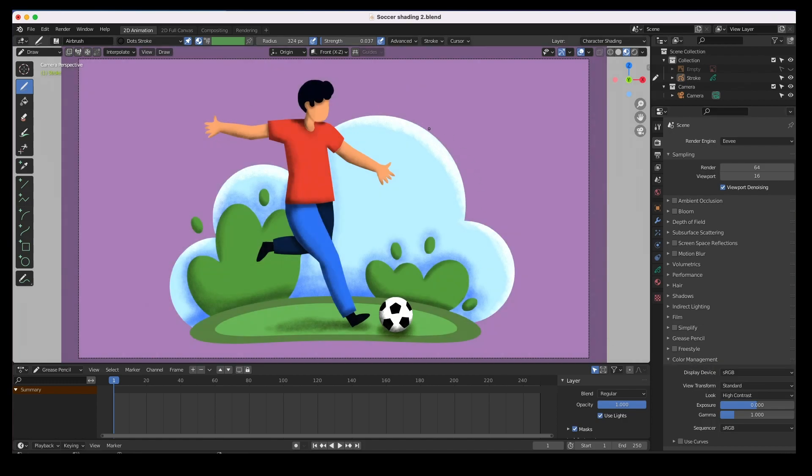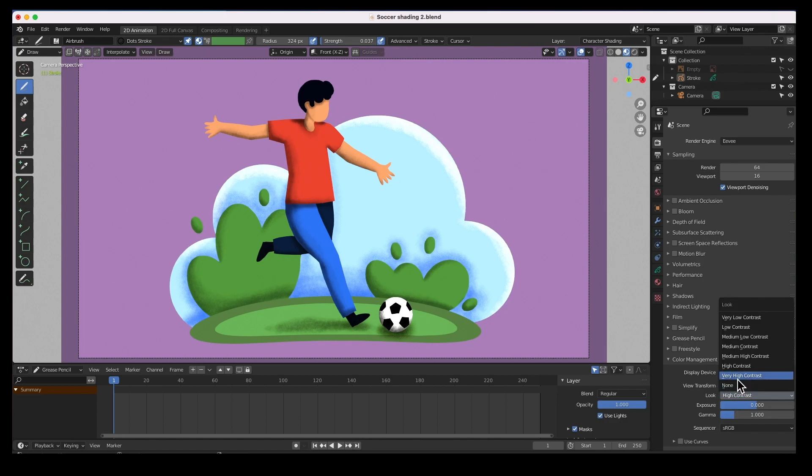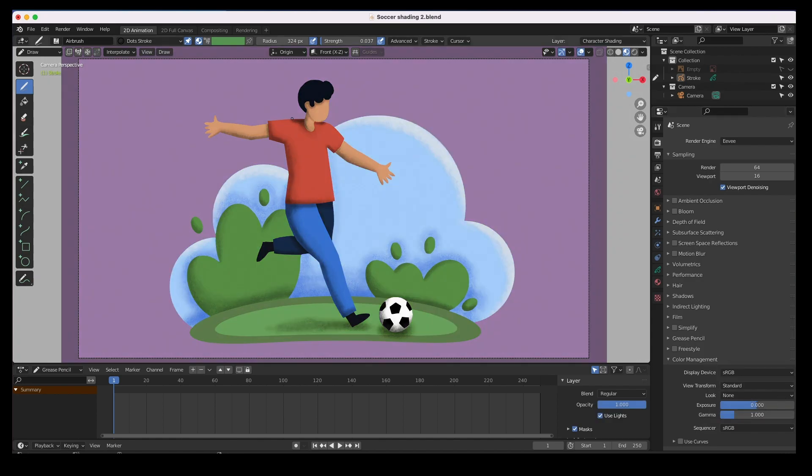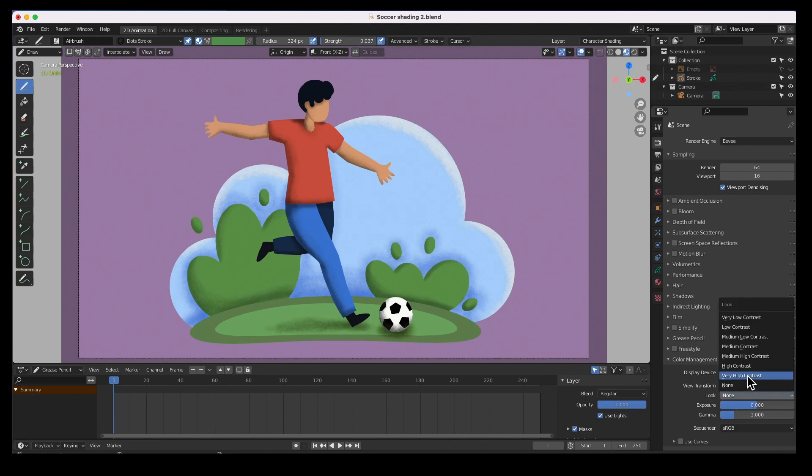It just makes everything a little bit brighter. You could go very very high contrast and that's a little bit too much for my taste. Of course none is how you had it, but I like to go high contrast.